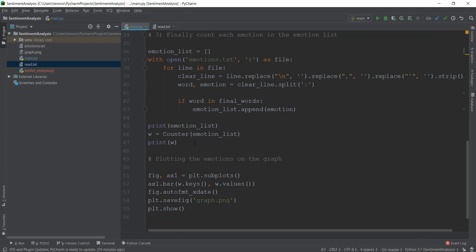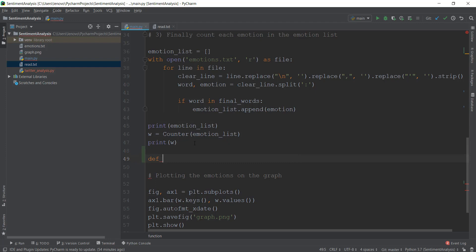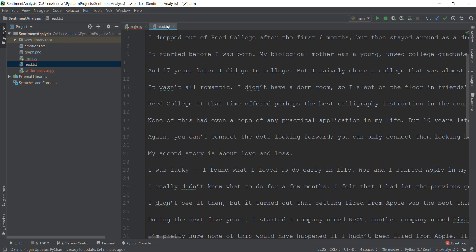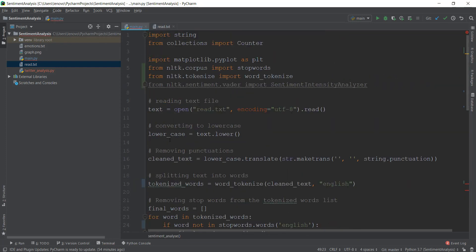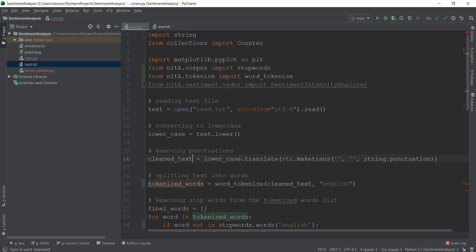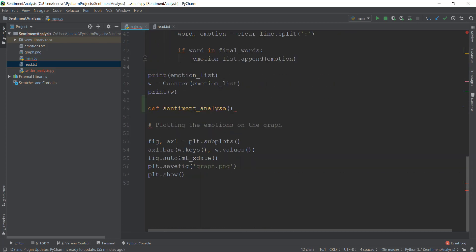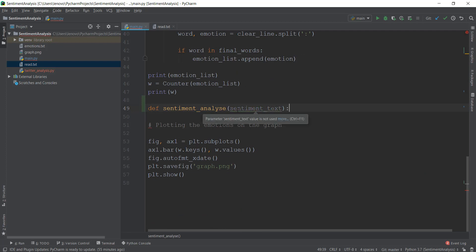We're going to scroll down and create a function. I'm going to create it just below where we are counting emotions. I'll name it sentiment_analyze, and this is going to take some kind of text. It will take the text that is inside read.text, currently stored inside the cleaned_text variable. We're going to send this variable to the sentiment_analyze function, so I'll call the parameter sentiment_text. When we call the function, we'll pass in the value of clean_text.